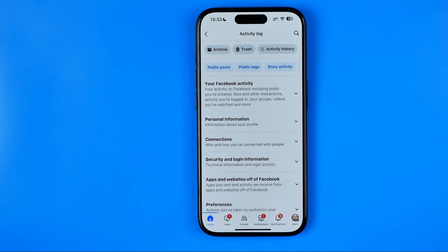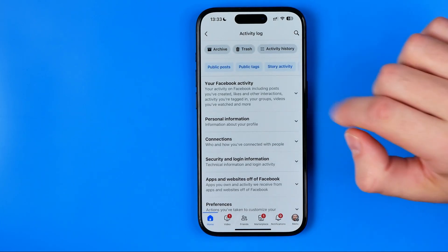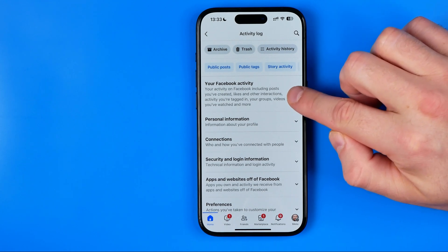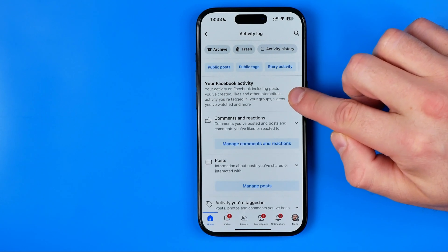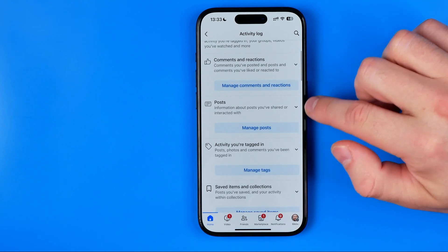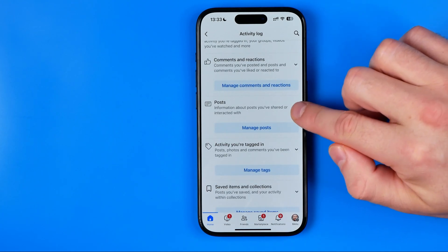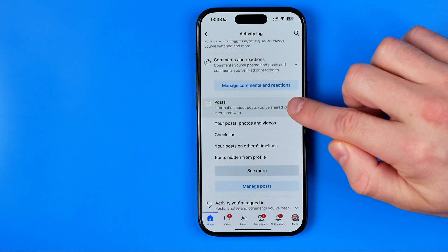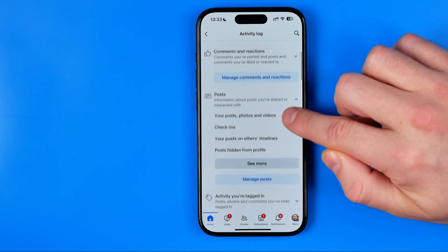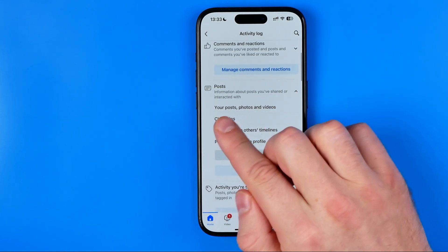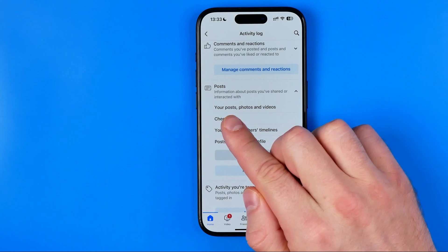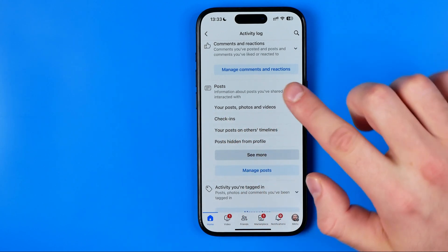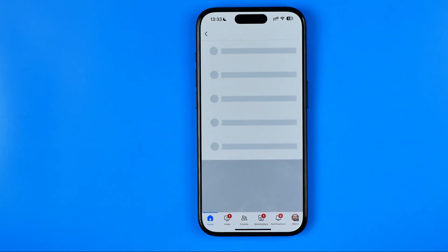Here, first off, we need to tap at your Facebook activity right here to expand it. After that, tap at that arrow next to posts to expand that menu. And that's where you can easily find your posts, photos and videos — you need to tap right on it.